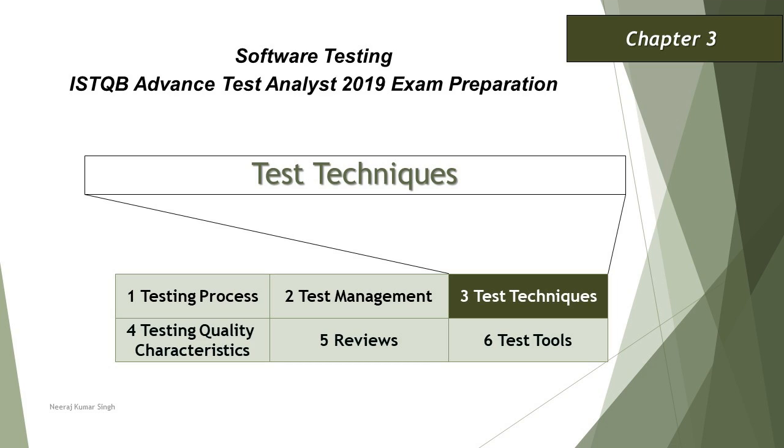Hello friends and greetings for the day. Welcome back to the tutorial on ISTQB Advanced Test Analyst.